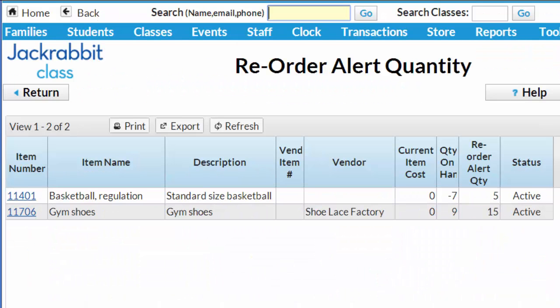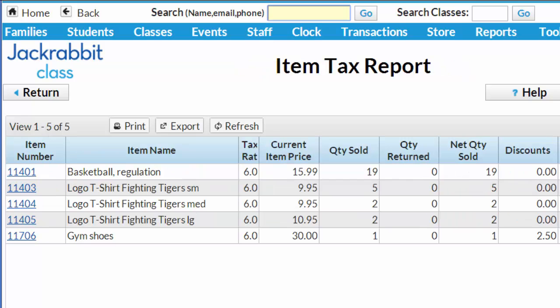The Reorder Alert Quantity lists items for which quantities on hand are equal to or less than the Reorder Alert Quantity. And the Sales Tax report totals the sales tax collected on sold items.